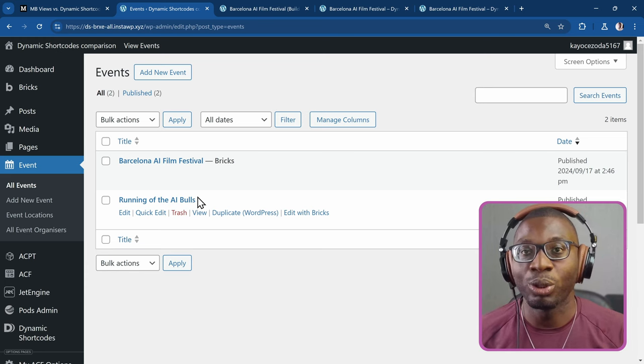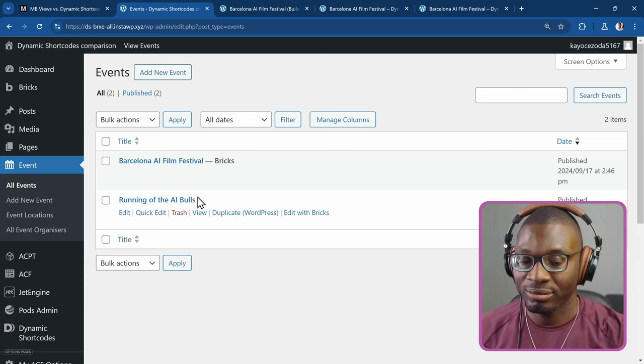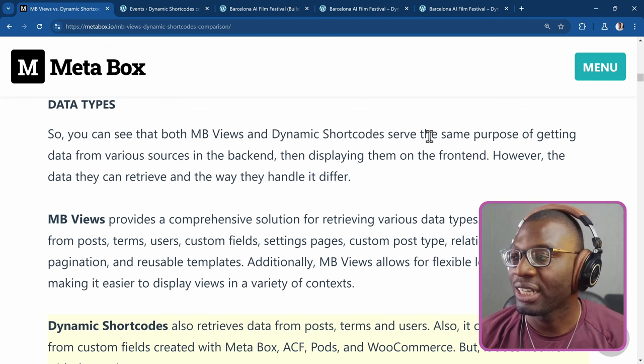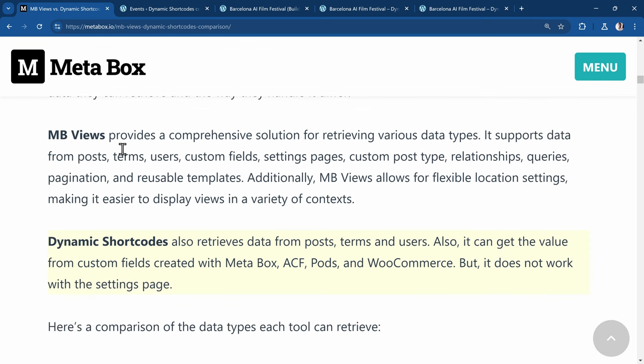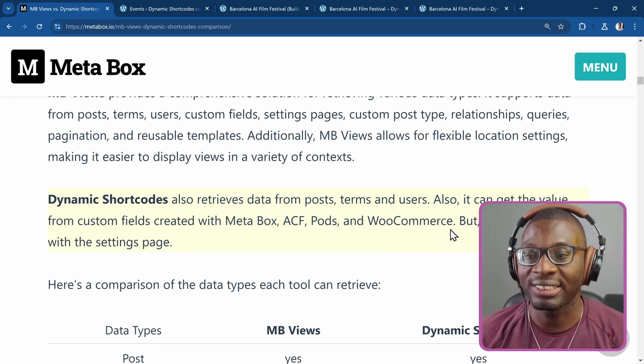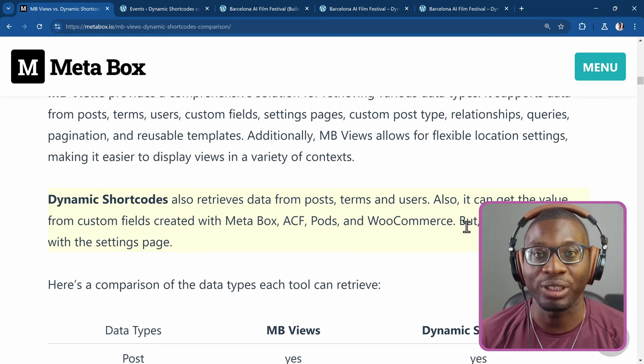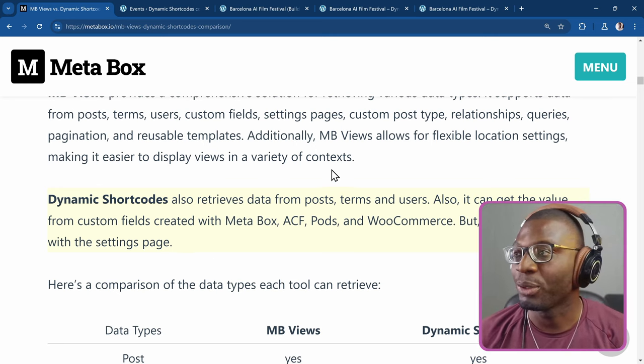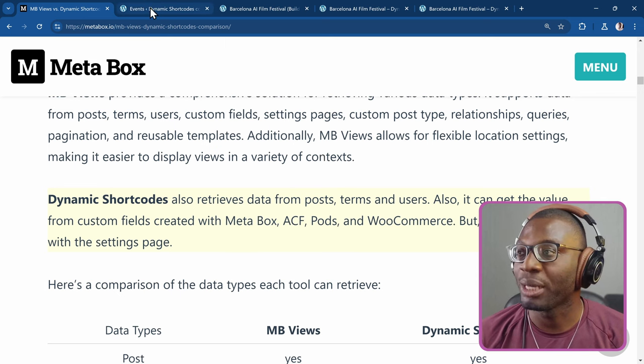So we'll go over to the second statement. The second point talks about data types and it says that the meta box views provides a comprehensive solution for retrieving various data types. It supports data from posts, terms, users, custom fields, settings pages and so on. Then it talks about dynamic shortcodes. It says dynamic shortcodes also retrieves data from posts, terms and users. Also it can get the value from custom fields created with Metabox, ACF, pods and WooCommerce but it does not work with the settings page. That statement is not factually correct and I'll prove it to you now.